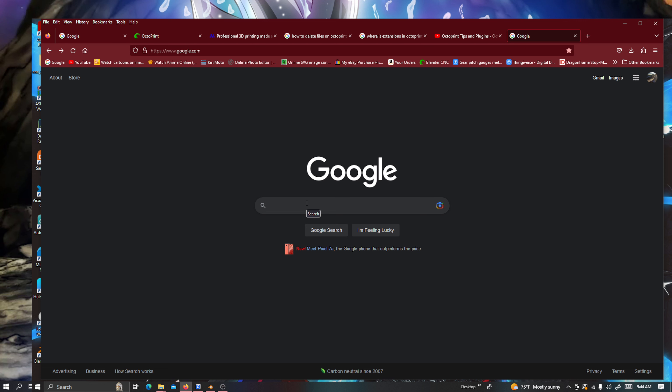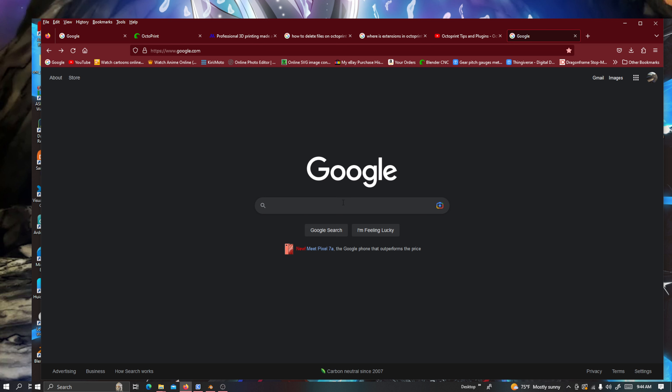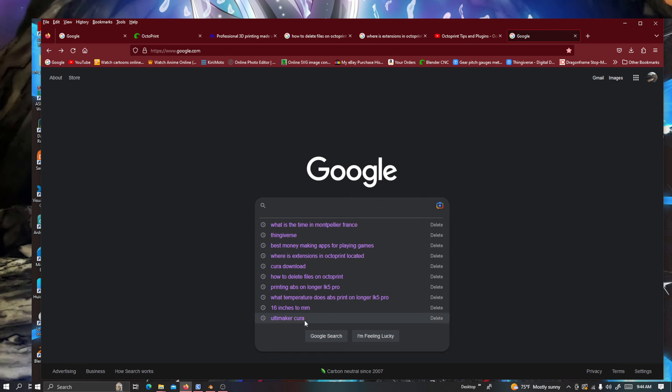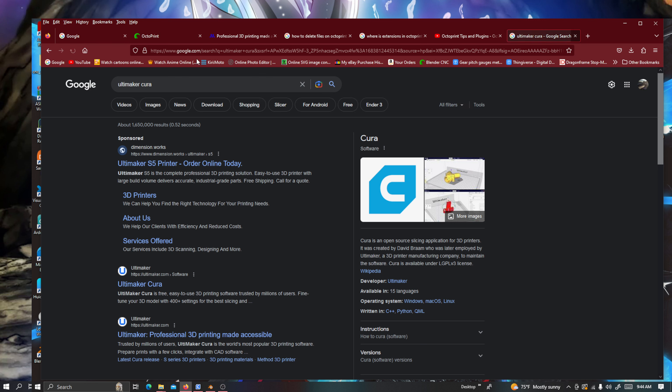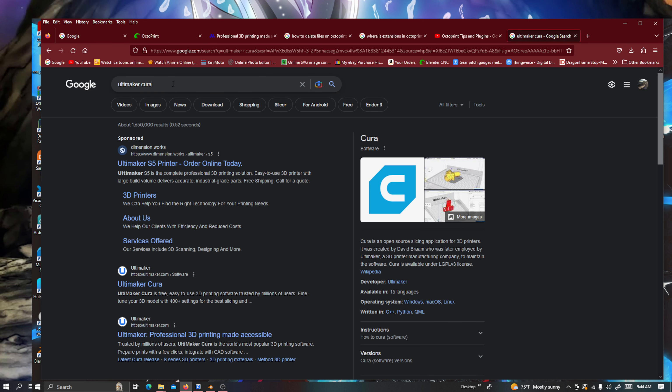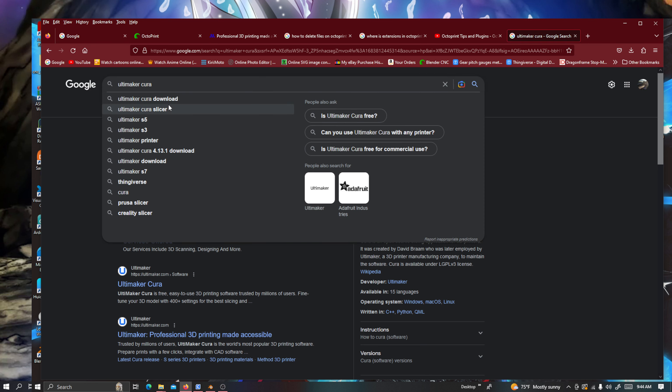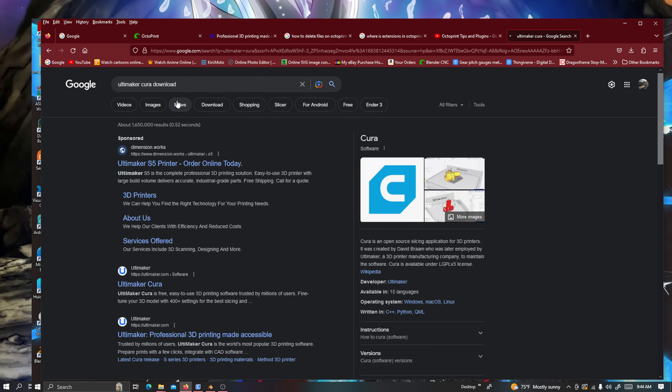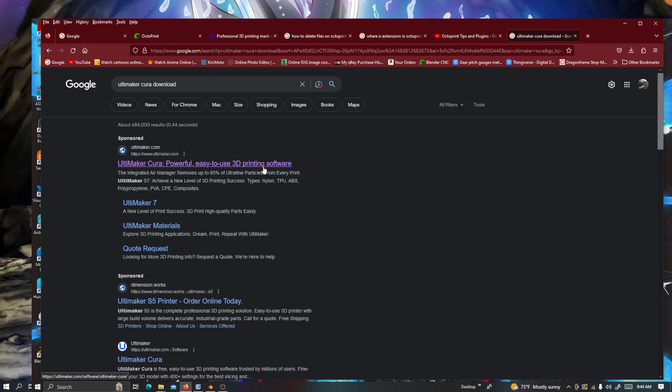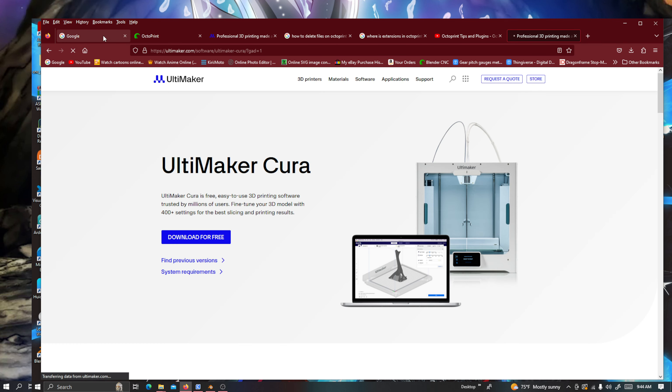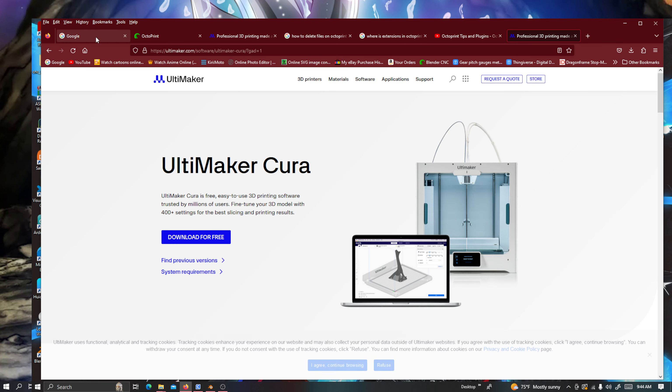And so I was able to finally find it. So what you're going to do, you're going to go to Google and then type in Ultimaker Cura as you can see right here. And then you're going to go to download. And you'll go to powerful, easy to use 3D printer software. And there you have it.